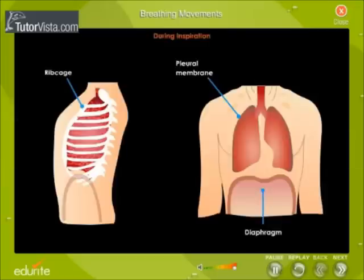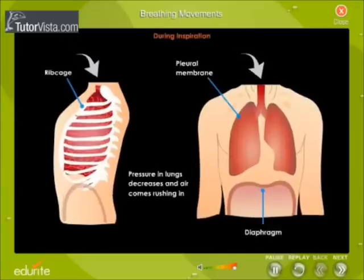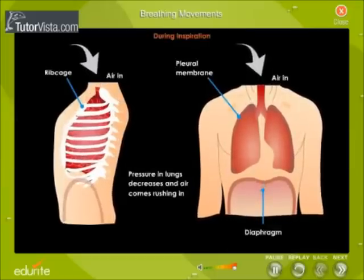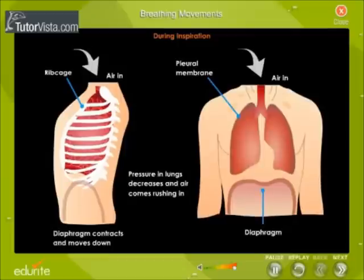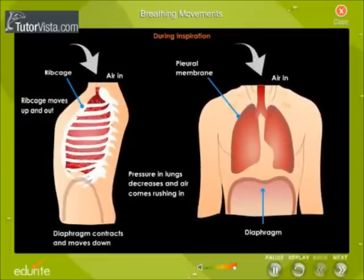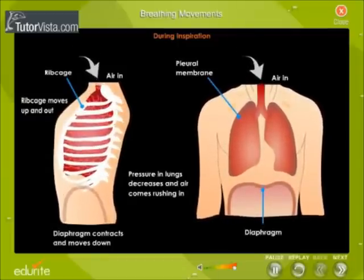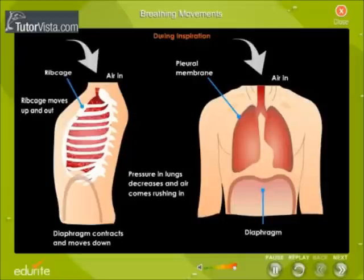Inspiration: The pressure in the lungs has decreased and the air rushes in. The muscles of the diaphragm contract to make it descend. The ribcage moves upwards and outwards.